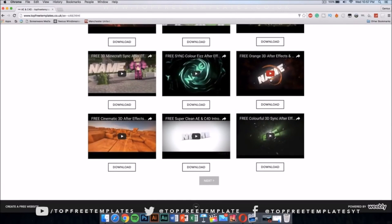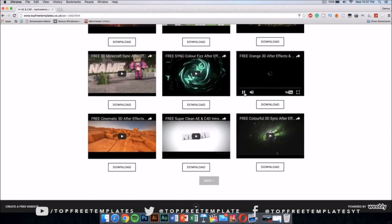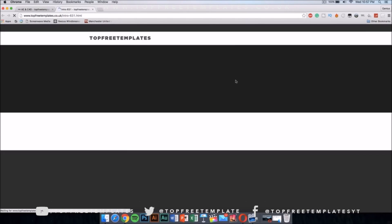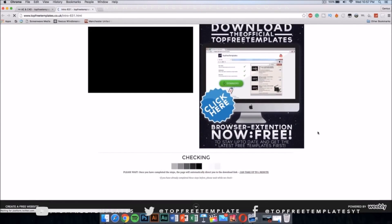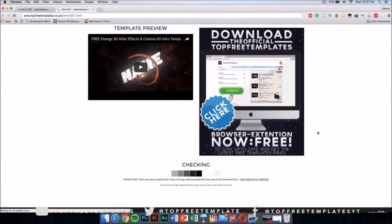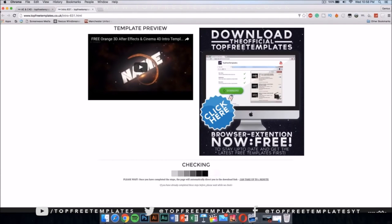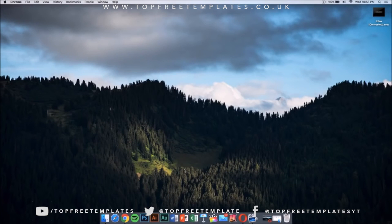If you want to preview the intro you want to download, just press on it and it will show you the video. Once you like it, press download and it should take you to a new page where you have to wait about one minute for the download link to become available. Once you have downloaded the intro, you're going to need a few applications to edit it.